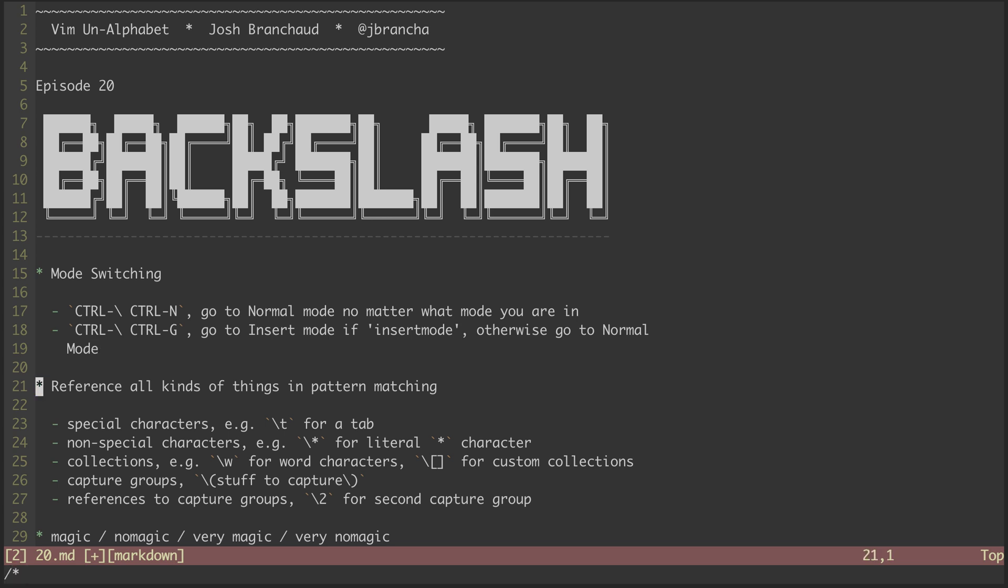Now we can look at all the ways that backslash is used in pattern matching to escape and unescape the special behavior of different characters and patterns. Let's review some of the things we've seen in earlier episodes.